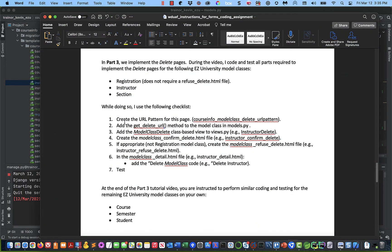Now we need to go into views.py and create the code for section_delete. The question is which existing view to clone: registration_delete or instructor_delete? It's going to be like instructor, because registration is the only table where you don't have to worry about referential integrity — every other table you do. So let's copy instructor_delete and clone it into section_delete. Go to views.py, find instructor_delete, highlight that code, copy it, and paste it after section_update.